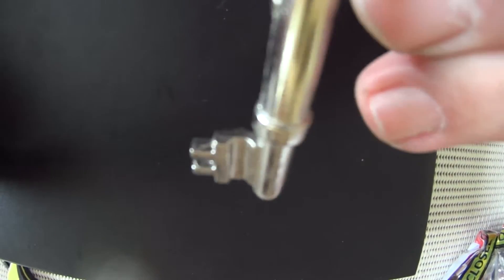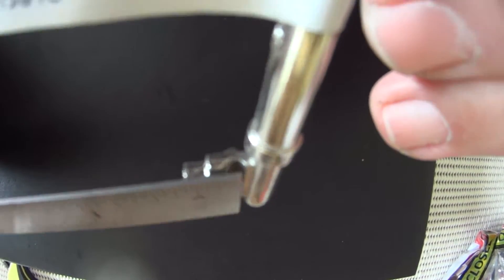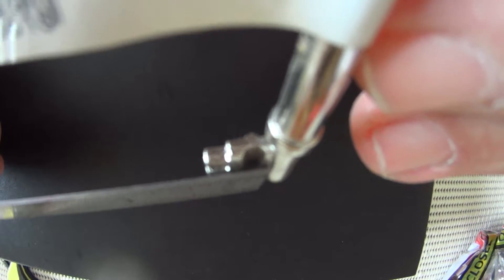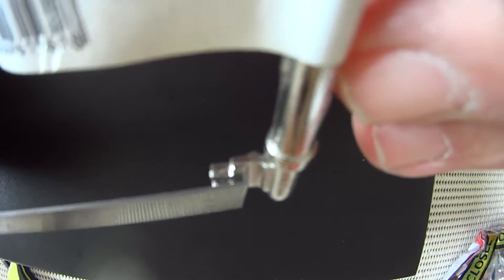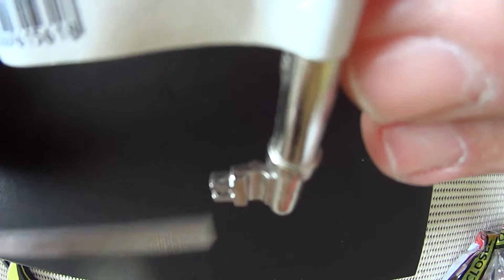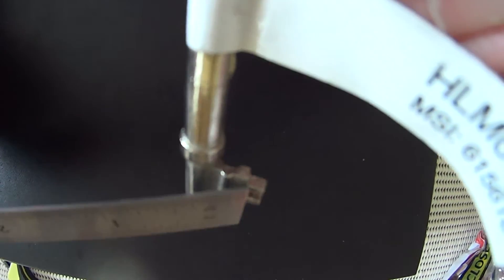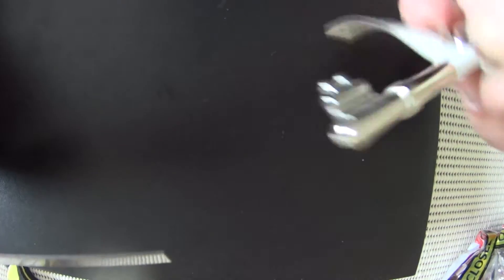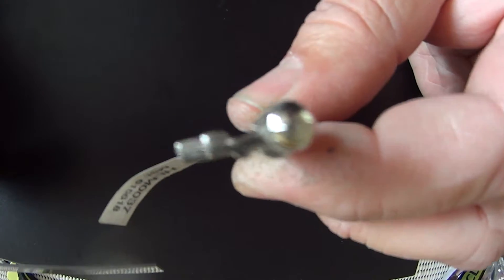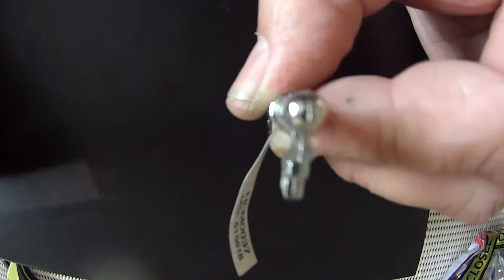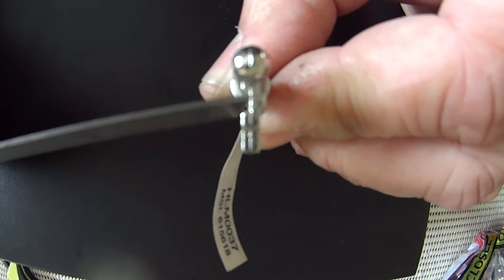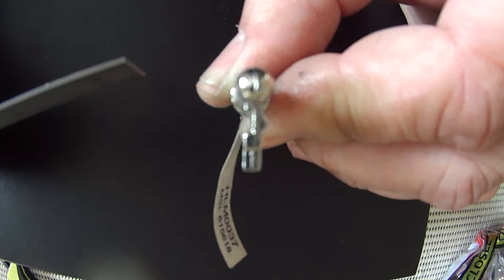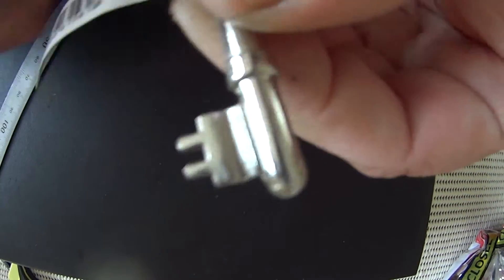Looking at it from this direction here you can see that there is a flat section here. This is flat and you can see there's a big huge groove going down the middle here. On this side here the flat is here with a raised section going down there so it corresponds with the other side. So the groove is here but the raise is over here.